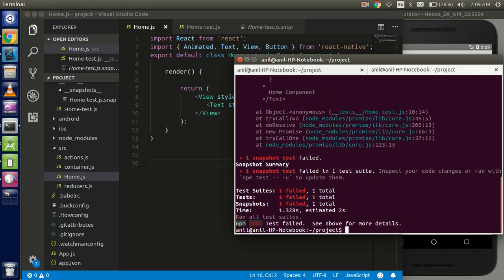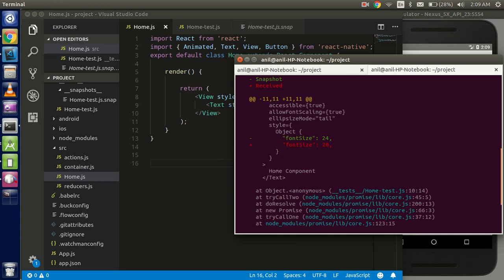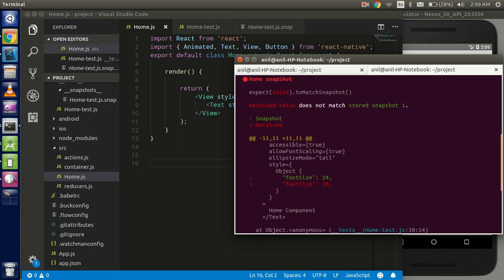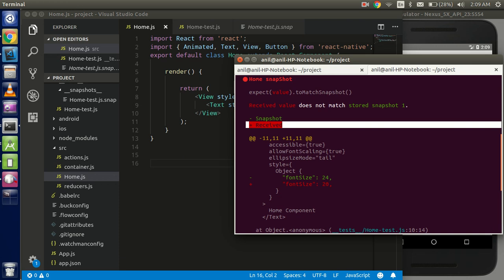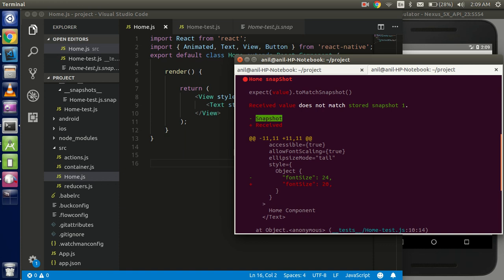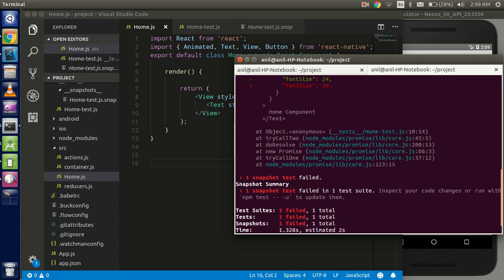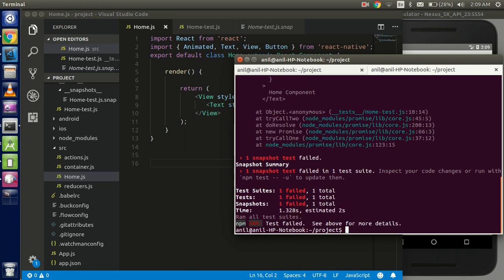And you will see that test cases fail. Why? Because there is a small change. So you can see that here is showing that we have received something and this is showing what exactly the last snapshot and what exactly we see in the new snapshot. So in the last snapshot we have the 24 font size and now we have the 20.